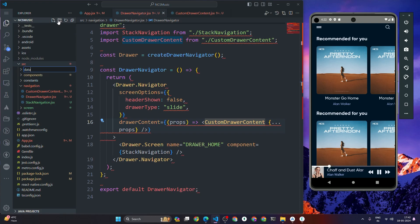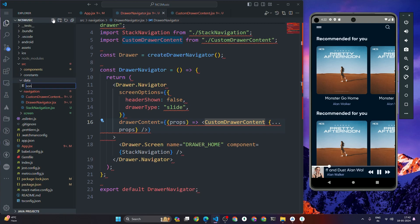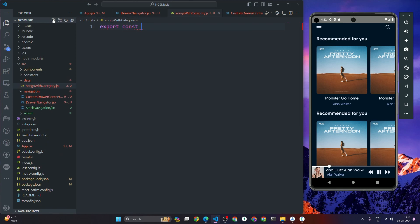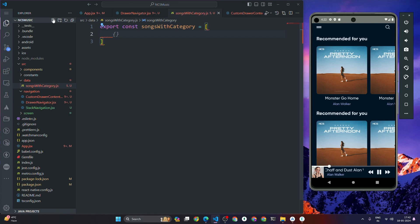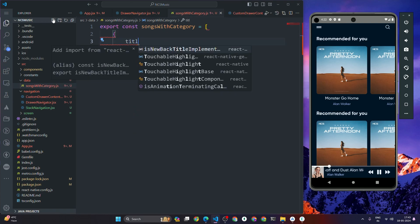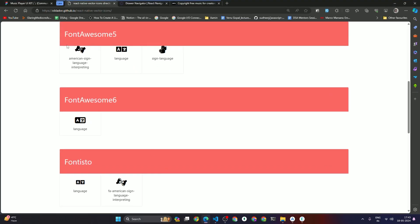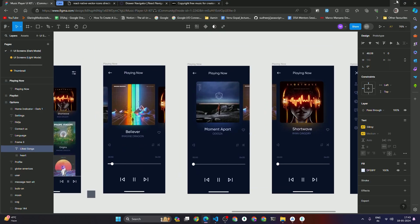I'm going to create one folder called 'data' and inside that folder I'll create a file called 'songsWithCategory.js'. I'm going to create one variable: export const songsWithCategory. The data will look like one object, and inside that it's going to have a title — the category name.